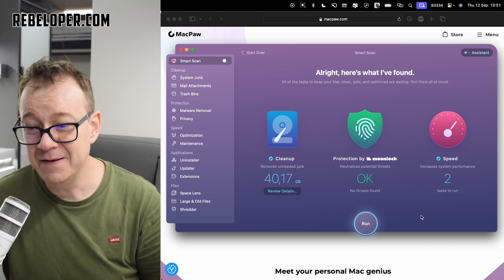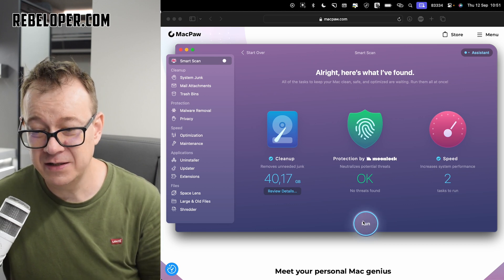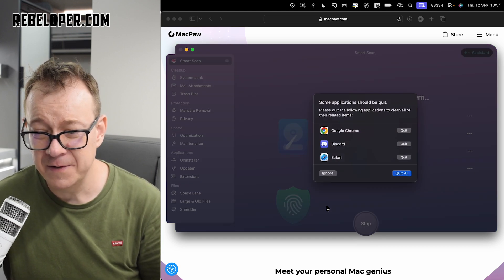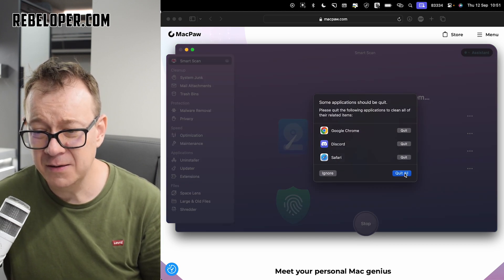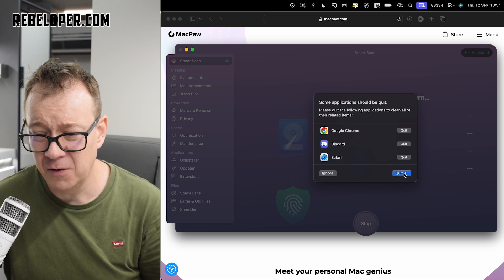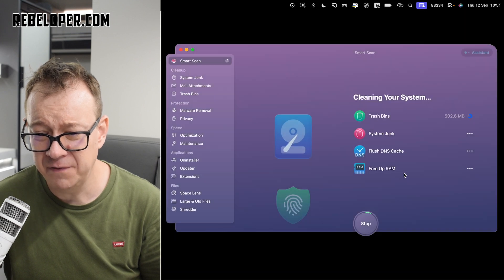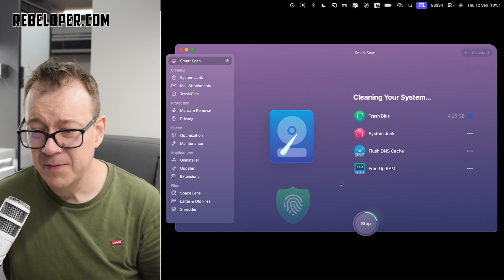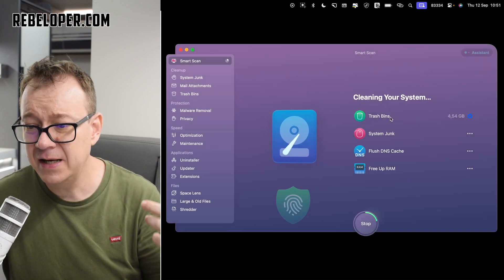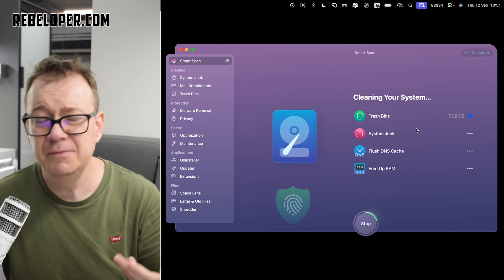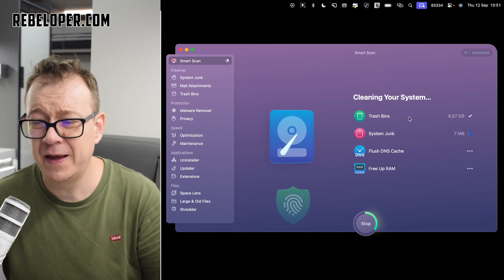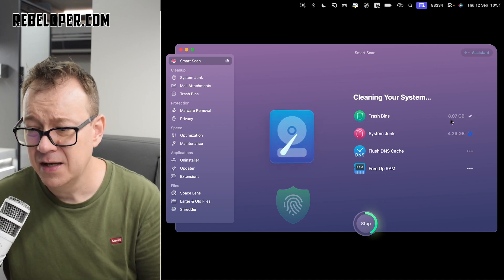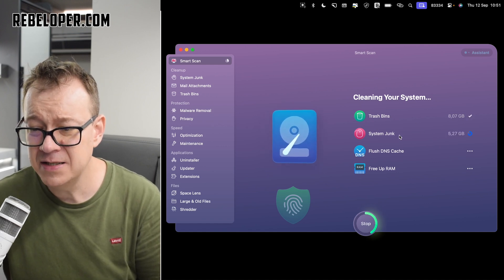Here we go. 40 gigabytes of junk. I told you I left it uncleaned for a few weeks. Now all we have to do is just run the cleaner. And we want to quit all of these. That's fine. And as you can see, it's cleaning up the trash bins. Yeah, I also have some in my trash bins. 8 gigabytes.